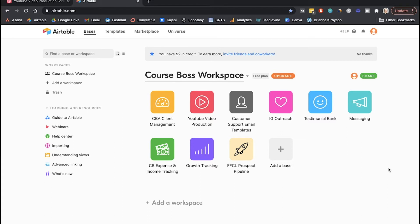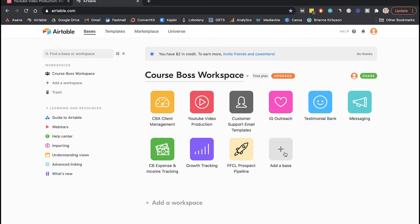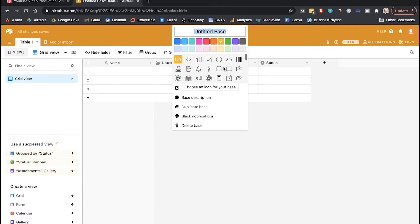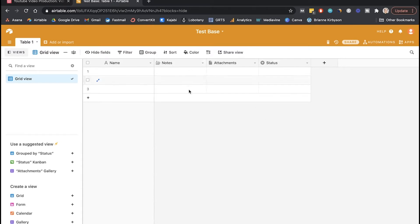Once you sign up for either a paid or free account, you're going to find yourself on your main Airtable page. So the first thing we want to do is add a base, and I'm going to start that from scratch. Choose your base name and that's where we start. So this is the grid view of your Airtable base, and this is where all of the information that you collect through your forms is going to live. We're going to go a little more into detail and add some new columns into this, but first, let's create our form.